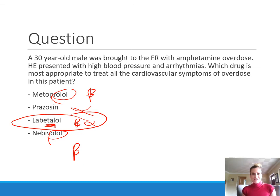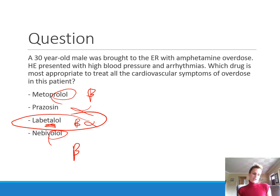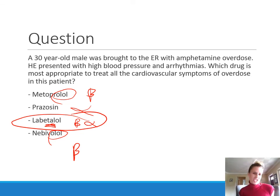That is it for adrenergic blockers. Next lecture, we will start to go into drugs that affect other types of receptors, specifically to treat neurological and degenerative neurological conditions. Thank you.